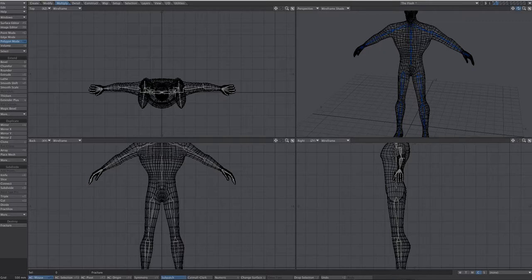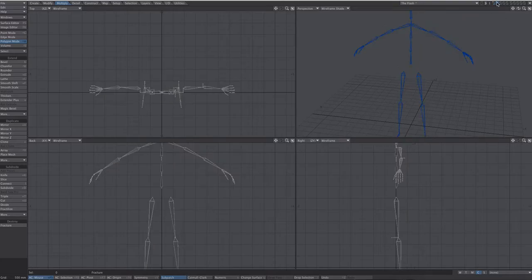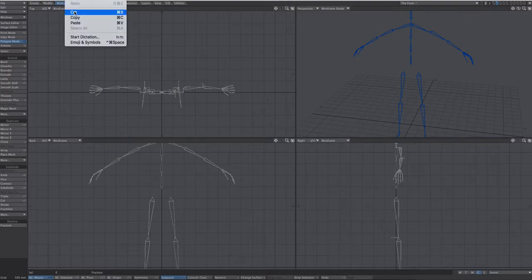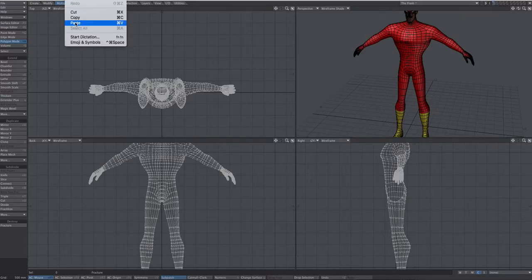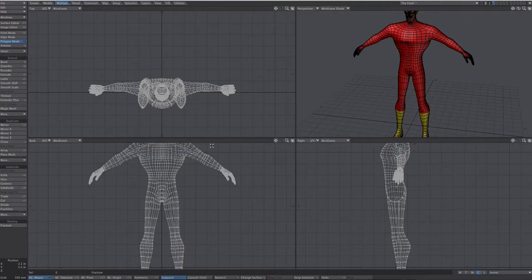Now send this over to layout to correct gimbal lock and set everything up. Before sending, cut the bones from layer two and paste them into layer one — edit cut from layer two, go to layer one, edit paste. Hit S to save the mesh. Then choose send object to layout.